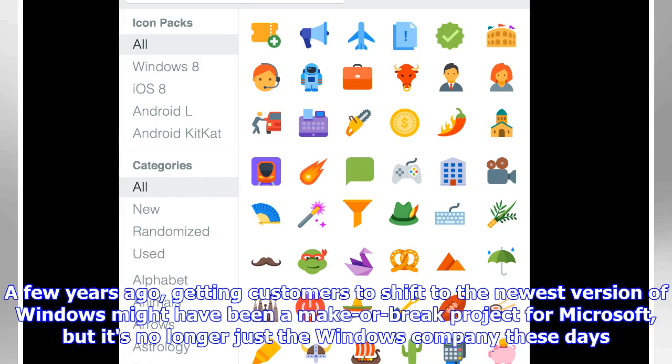A few years ago, getting customers to shift to the newest version of Windows might have been a make-or-break project for Microsoft, but it's no longer just the Windows company these days.